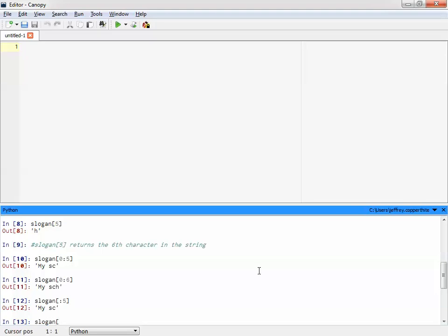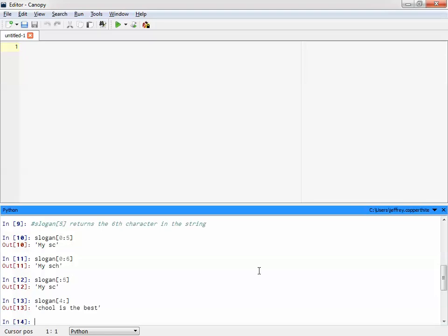I wonder if it would work the other way. What if I do this? I think it would. Yes, it would. Cool. So you can say, here, start here, but go through the end of the string. So if I put that colon there without a number after it, we're telling it to return the rest of it.